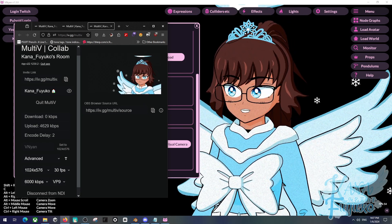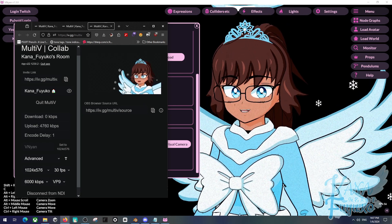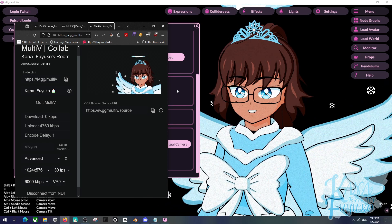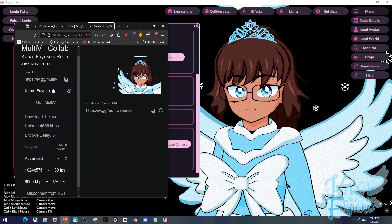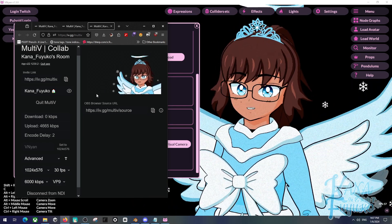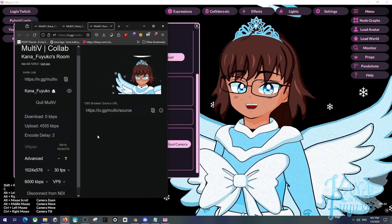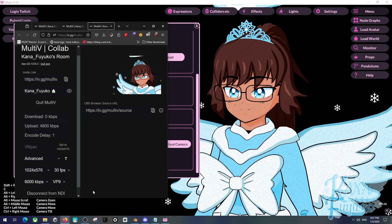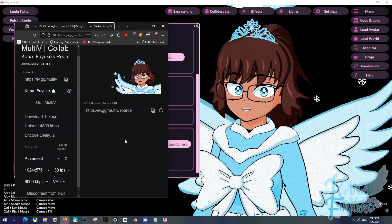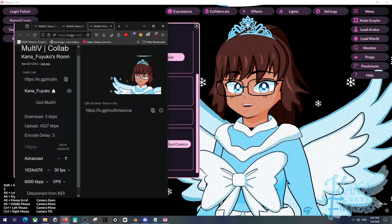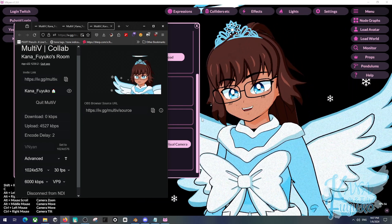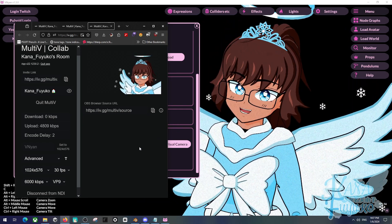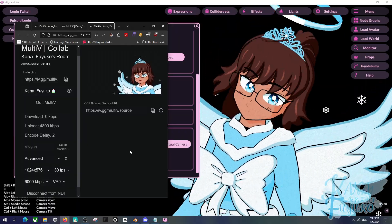In a nutshell, that's basically how you can set up MultiV and get transparent background support for Vinyan, making sure that it works perfectly fine. I hope this tutorial helps you out — have a lovely day everyone, and I'll see you guys next time!